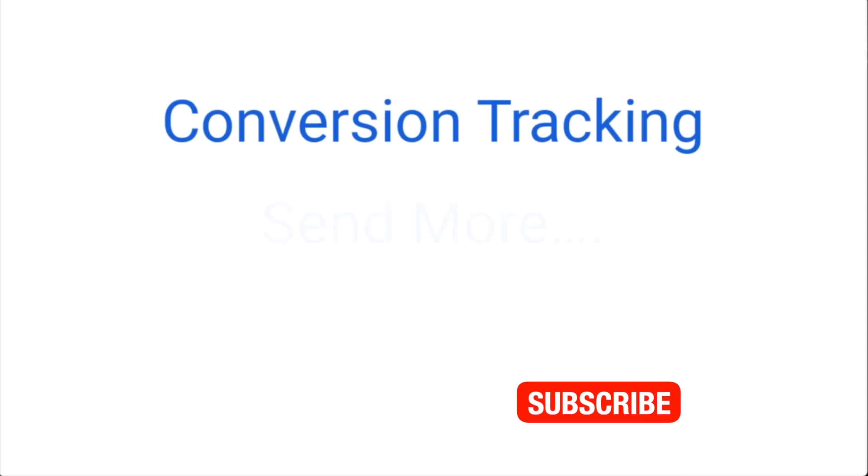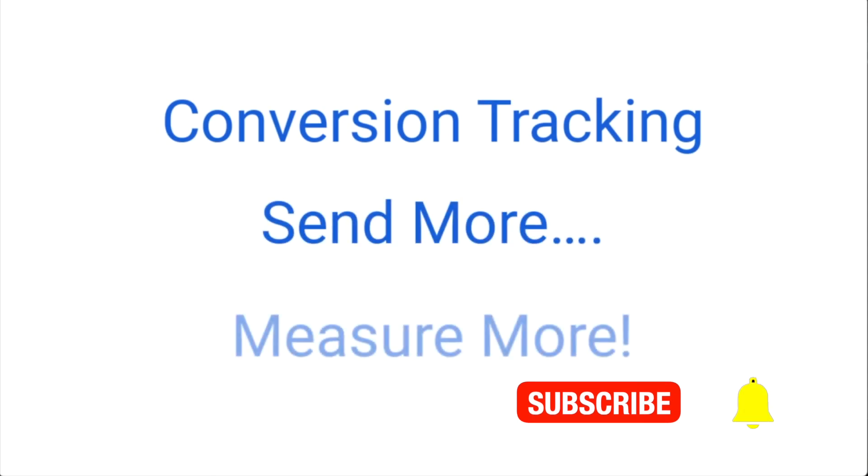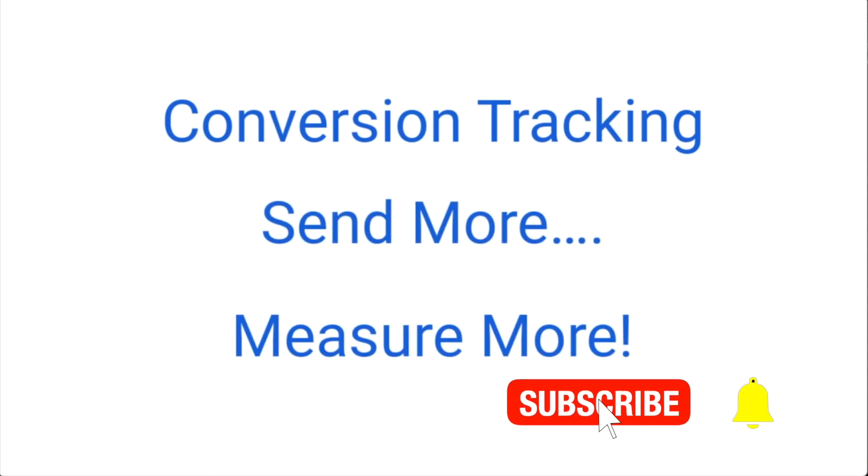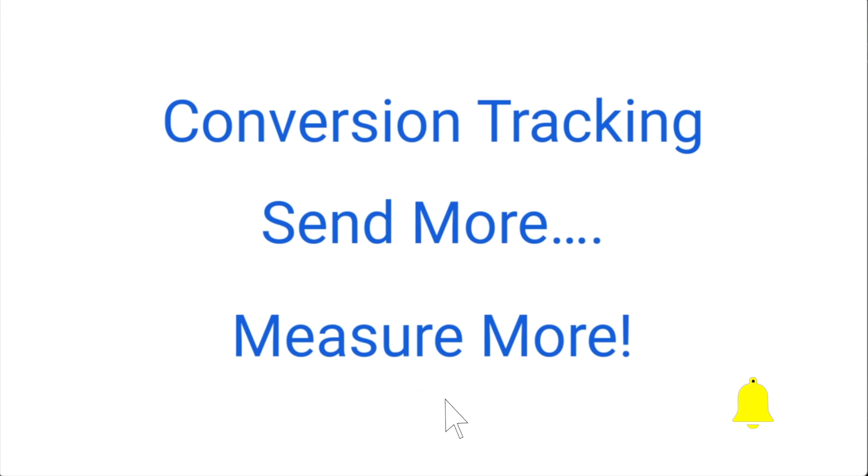I hope that helps explain how to use conversion tracking within Campaigner. If you have any questions, reach out to our support team. We will be glad to help you.